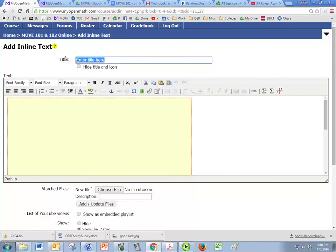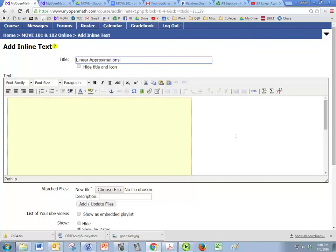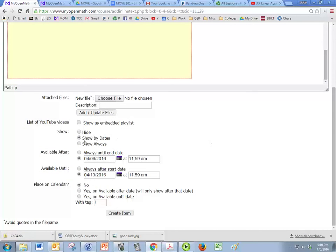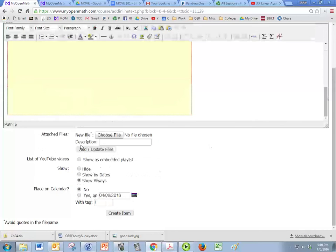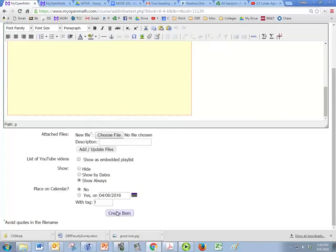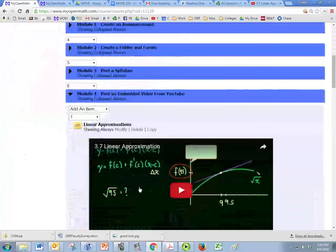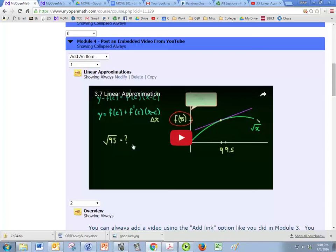I'm going to title mine linear approximations. And the big yellow box is fine, we're going to show this video all the time and create item. So we see that once we create it then it's not a big yellow box anymore, it's actually a video.